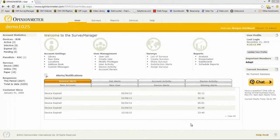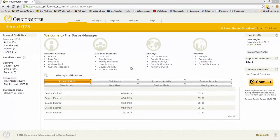The purpose of this video tutorial is to give you an overview of the Survey Manager. I am now logged into a demonstration account in the Survey Manager. This is OpinionMeter's Enterprise Class survey platform, from which you can really manage any aspect of your survey program — from authoring surveys to distributing those surveys, to running reports, managing devices, and even managing users and their privileges within your account.